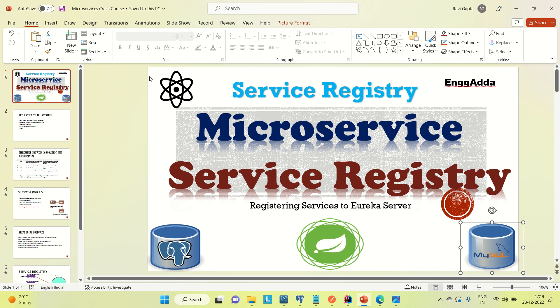Hi everyone, Ravid is Sai. Welcome to Engineering Adda. Today I'm going to discuss how we can register our services to the Eureka server. We'll discuss the service registry today.